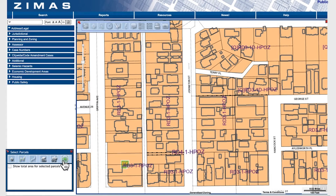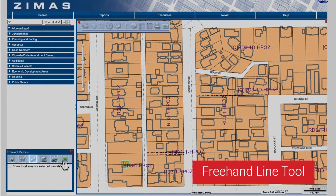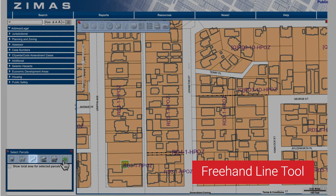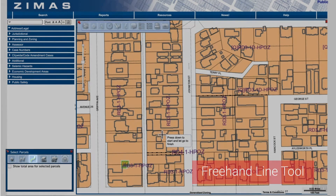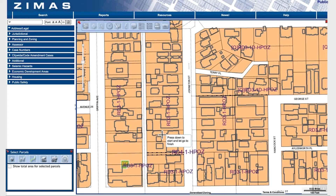Next is the Freehand Line button. Similar to the previous tool, any parcel your drawing line intersects with will be selected.